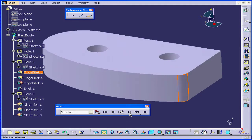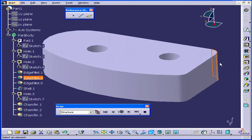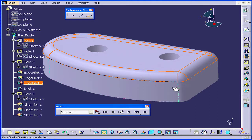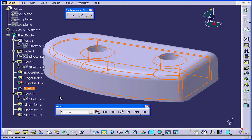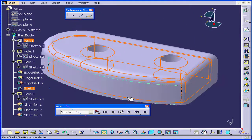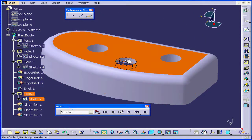We see Hole 2. Next, an Edge Fillet. Next, another Edge Fillet. Next is the Edge Fillet on top. Next is the Shell. And next, one more hole.